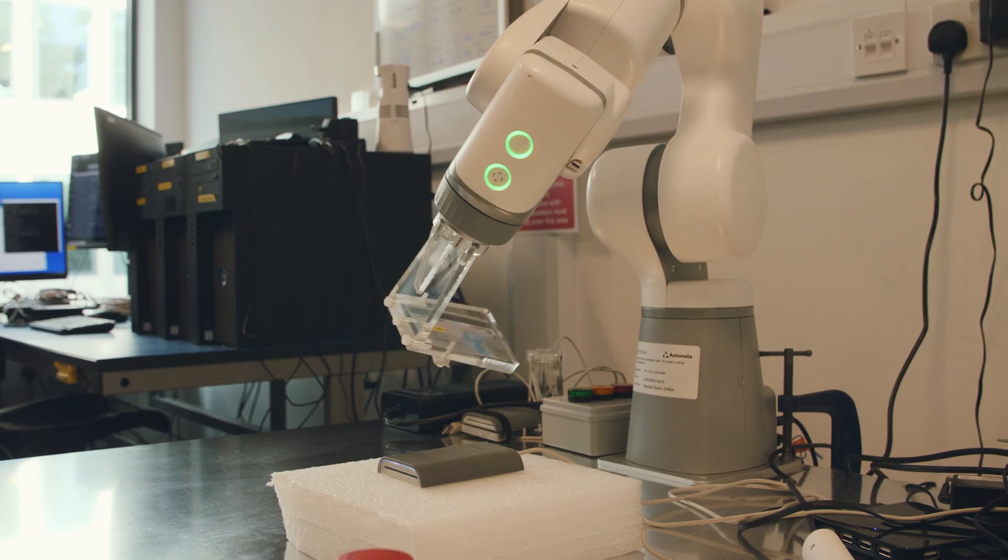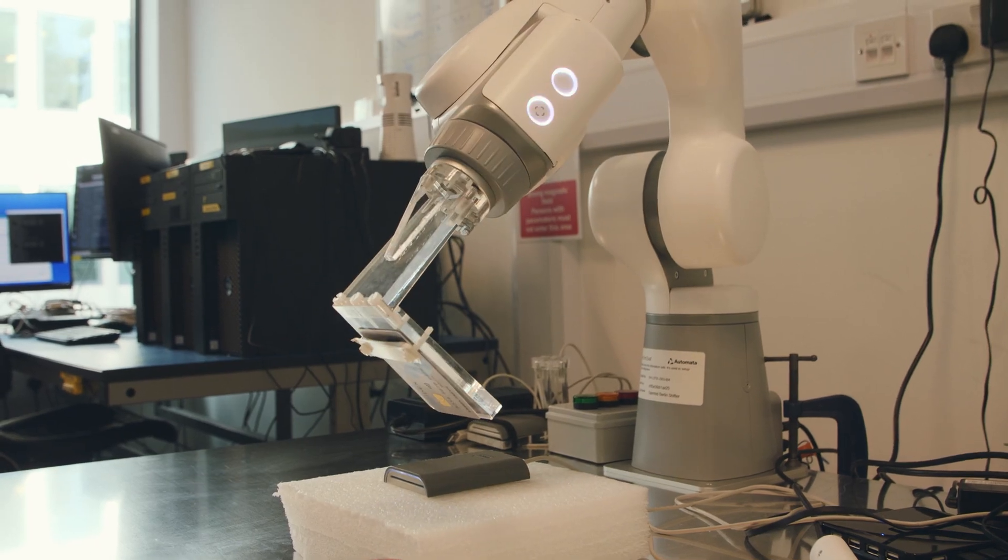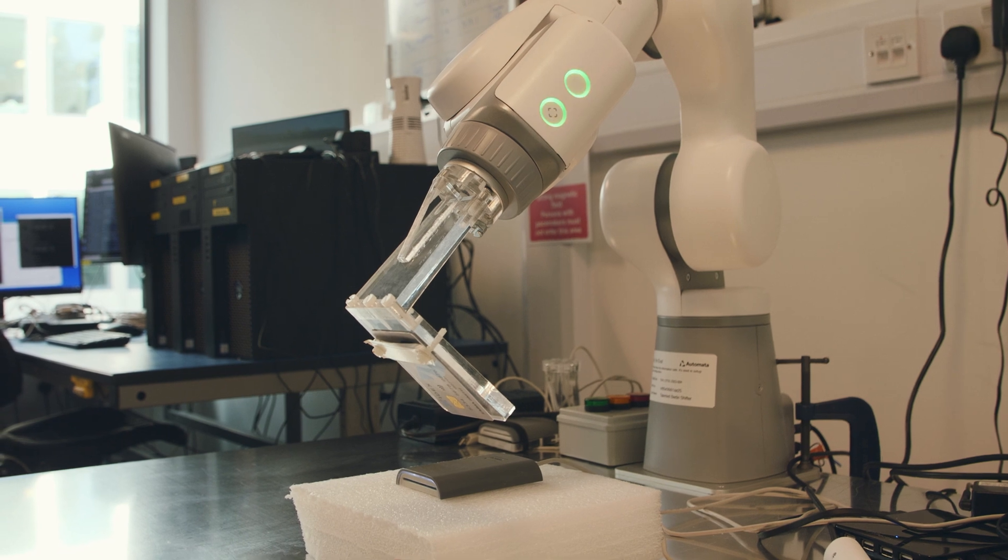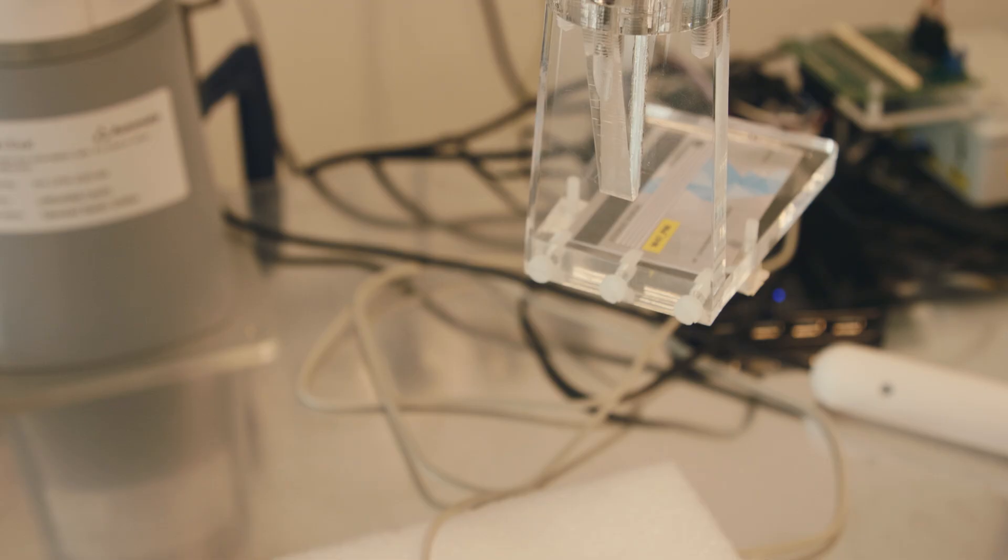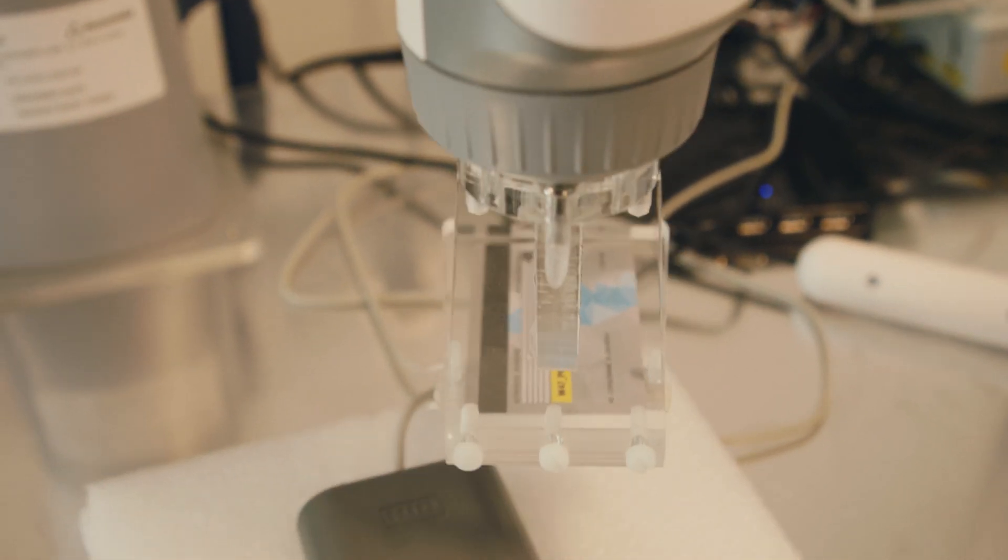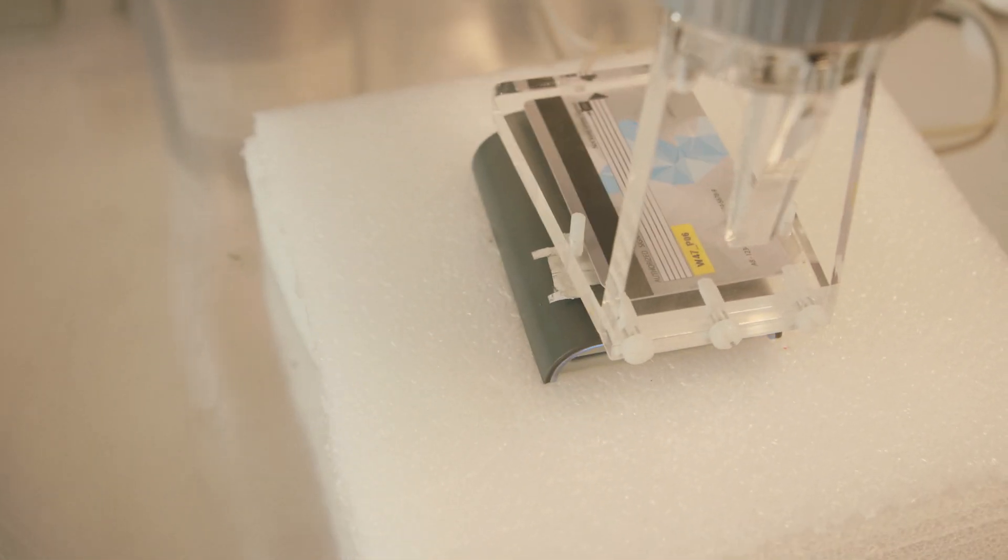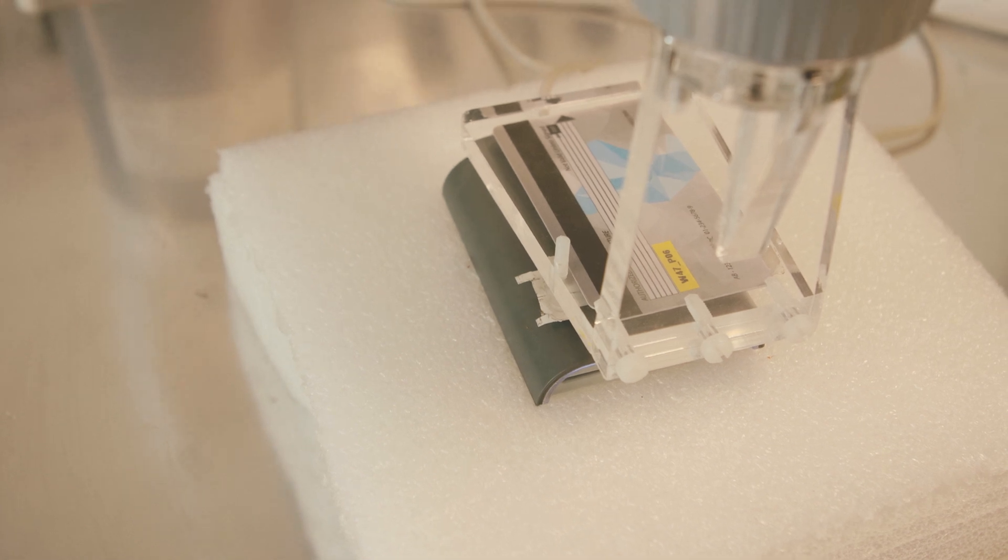We were searching around for a robot, so we got in contact with Wool Automata and within a couple of weeks we had a couple of guys on site. I think within the space of probably an hour, we were testing our cards with Choreograph. We couldn't believe how quickly we got it all set up and running.